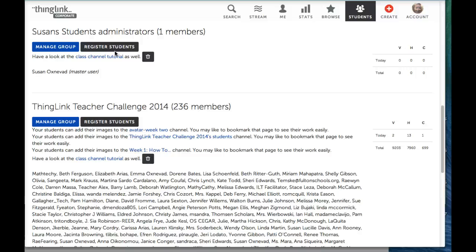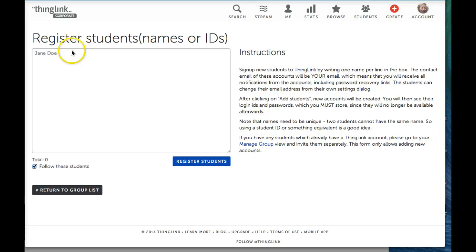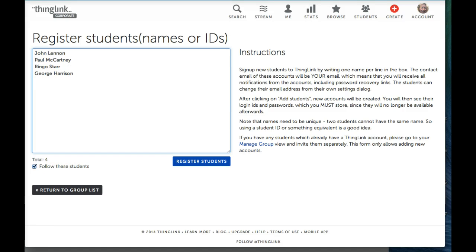To quickly create student accounts, click on Register Students. In the box that appears, type student usernames or copy and paste them from an existing class list to speed up the process. Usernames can be first and last names or they can be any unique name.